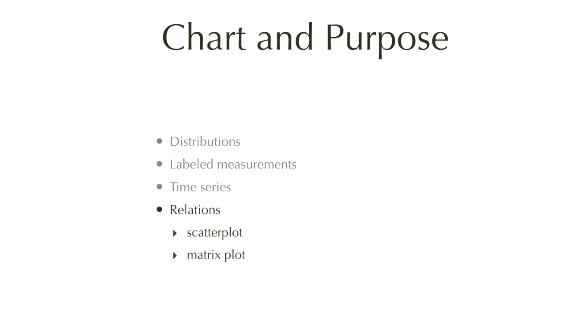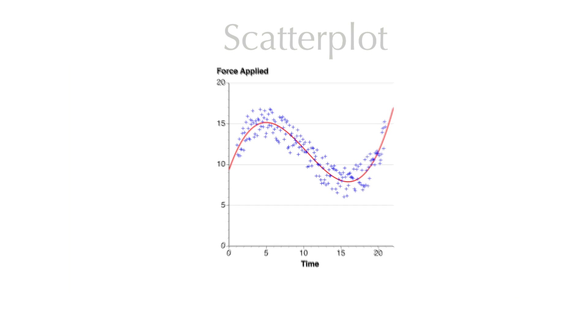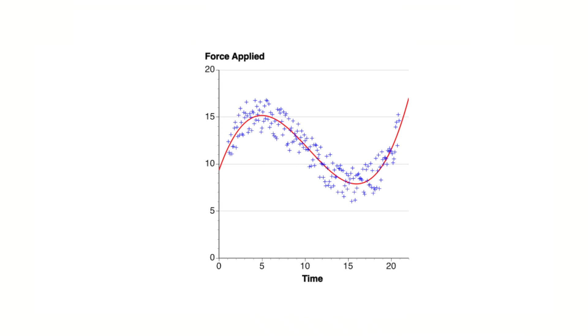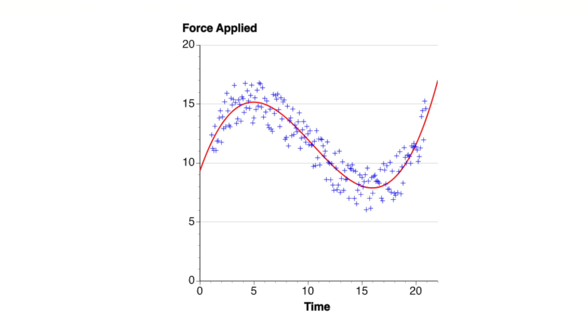The fourth purpose is relations between variables, usually plotted in a scatter plot, but also possibly as a matrix plot, which I will show. This is a simple scatter plot with two variables, force applied versus time. And you can see the individual observations as little blue dots. In this case, there's also a trend line plotted through the data.